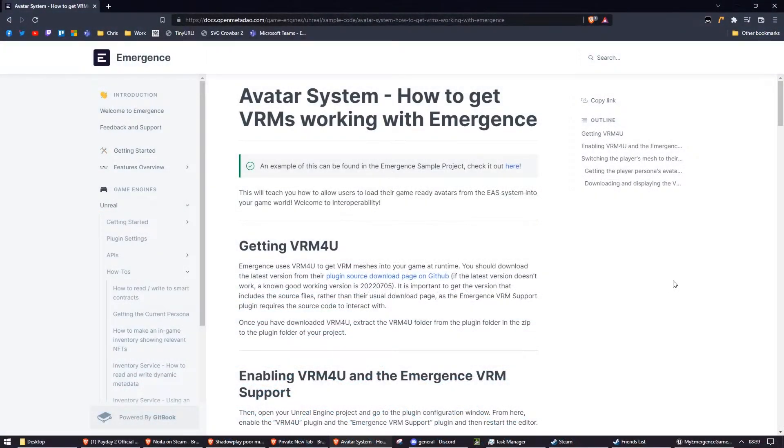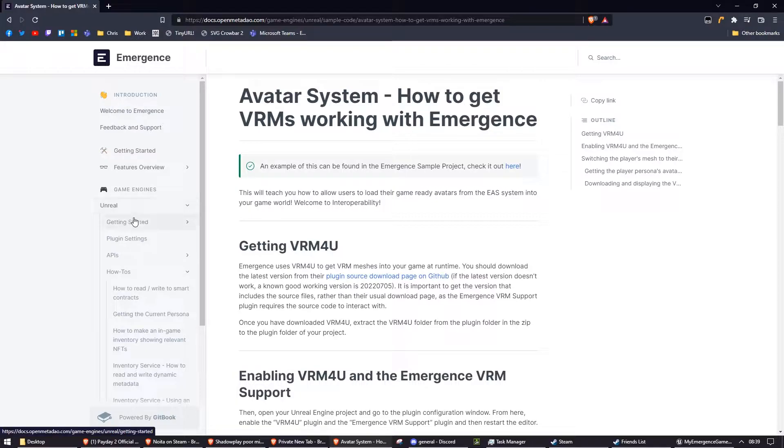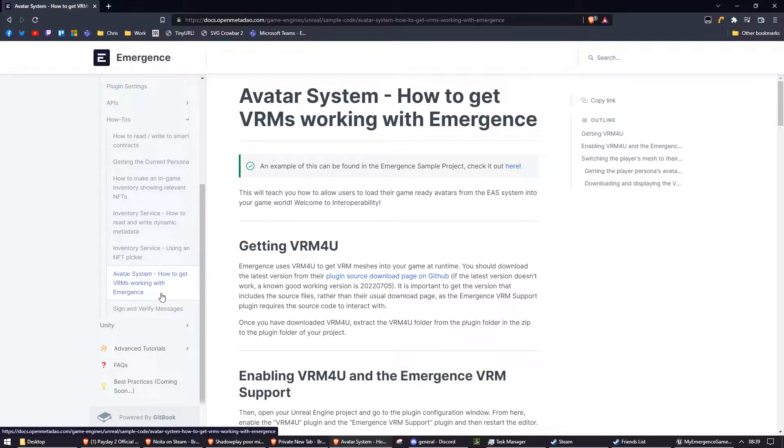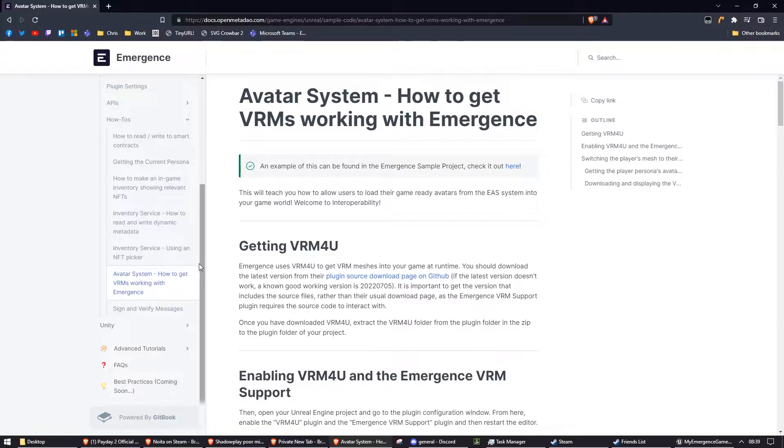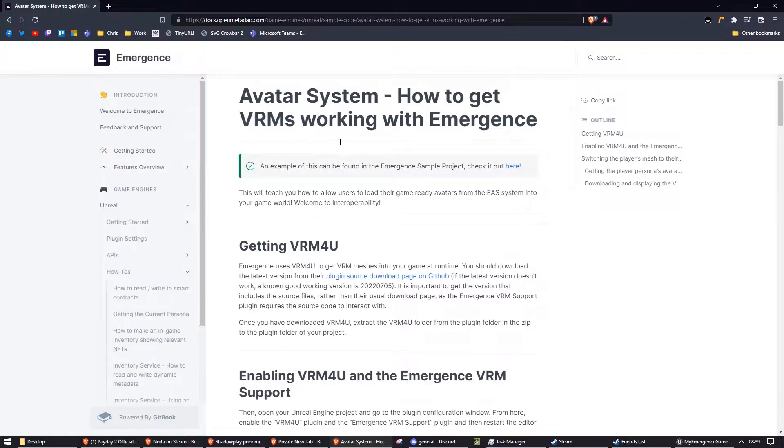The contents of this tutorial is also available in our documentation. You can find it under Game Engine, Unreal, How-To's, Avatar System, How to get VRMs working with Emergents. I'm basically just going to be following this tutorial as part of this video, so if you prefer it in a written form or you want to go back and have a look over it, you can find it here.